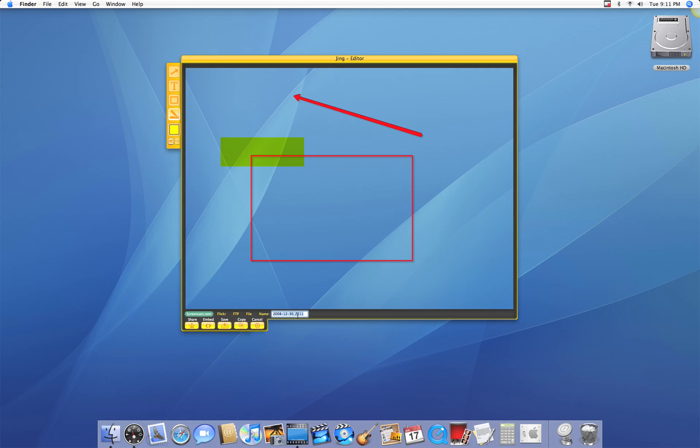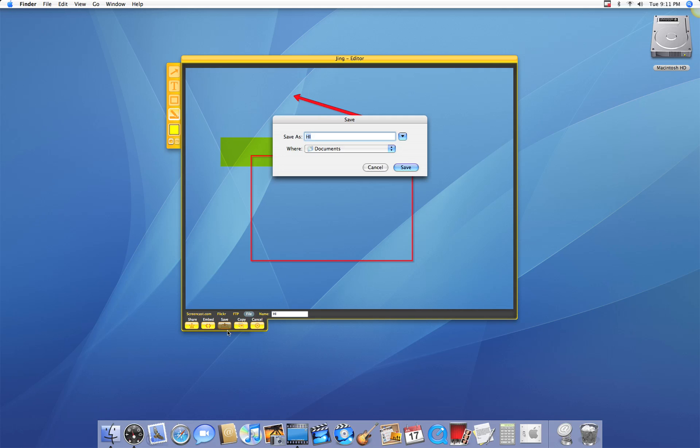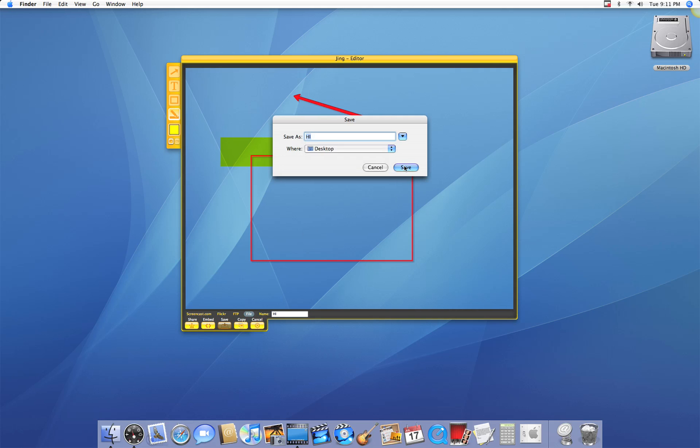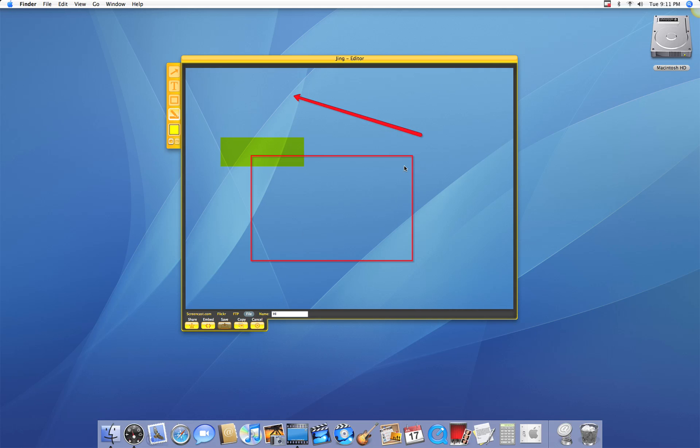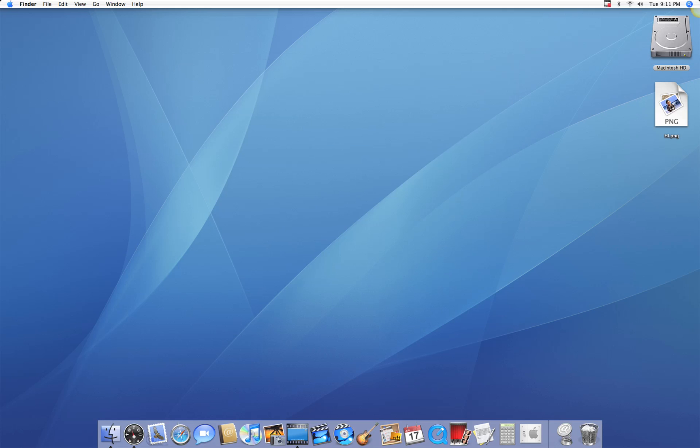Plus, a great thing to do with Jing is to upload it to screencast.com so you can share it with other people. You can even upload it to Flickr or download it. All you have to do is just enter a name, choose file, and there you go. You have a PNG file instead of a TIFF file.